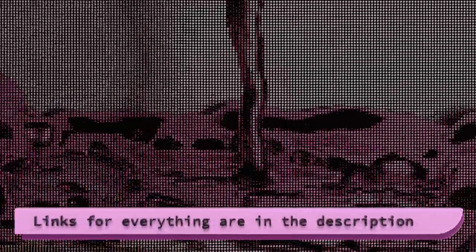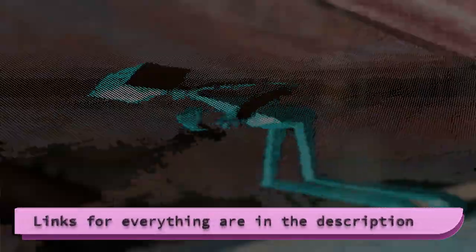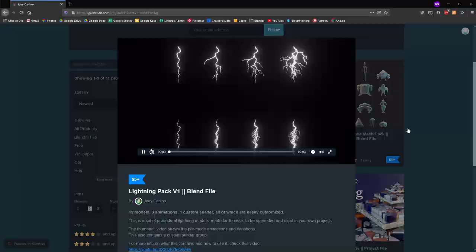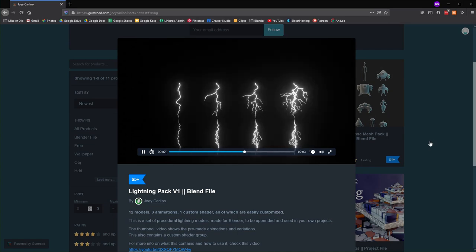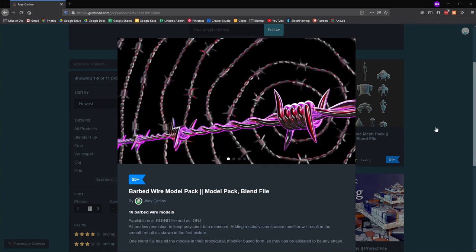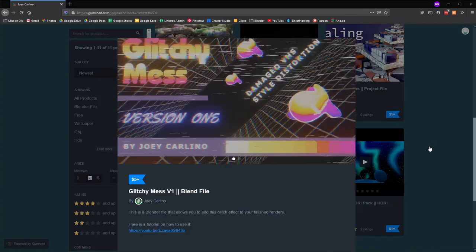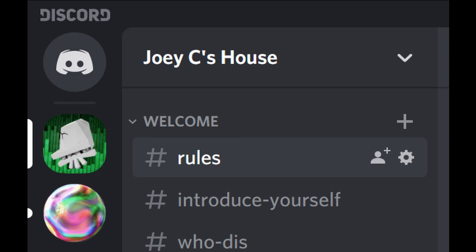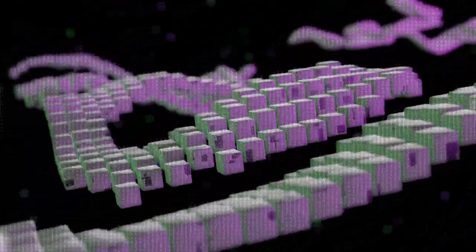That's it! If you don't want to make your own sprite sheet, I put some on Gumroad for free. You can also get the completed ASCII art generator for a few bucks over there, as well as other things like lightning models, barbed wire, and my glitch effect. I also recently set up a Discord server — if you need help with Blender stuff, want to help others, or just want to hang out, you can find the link in the description. Thanks for watching, have a good one.